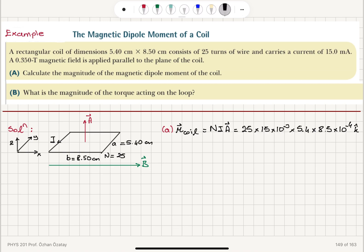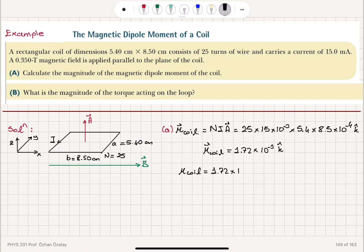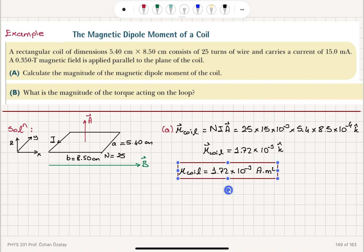So the coil magnetic dipole moment is 1.72×10⁻³ ampere meter squared. That is the SI unit and that is the magnetic dipole moment of the coil.